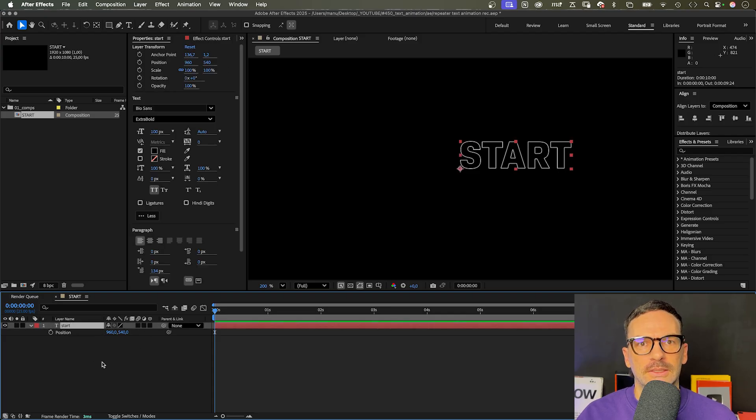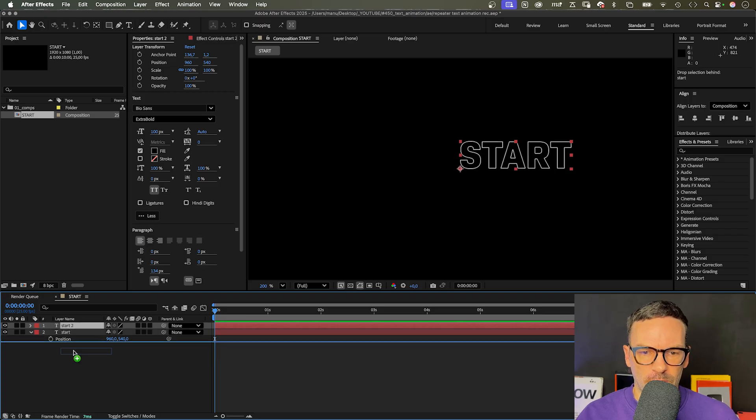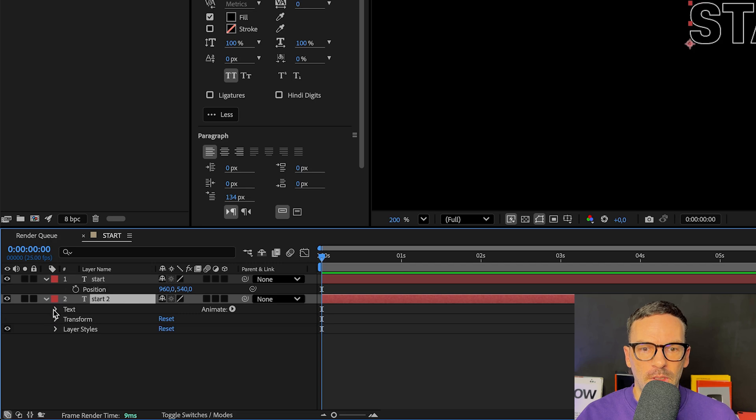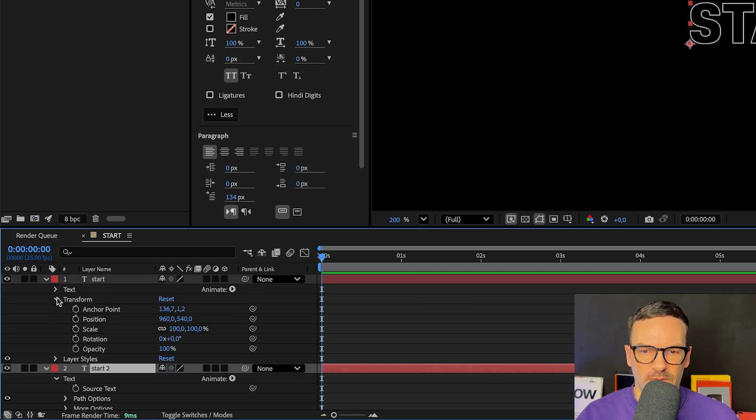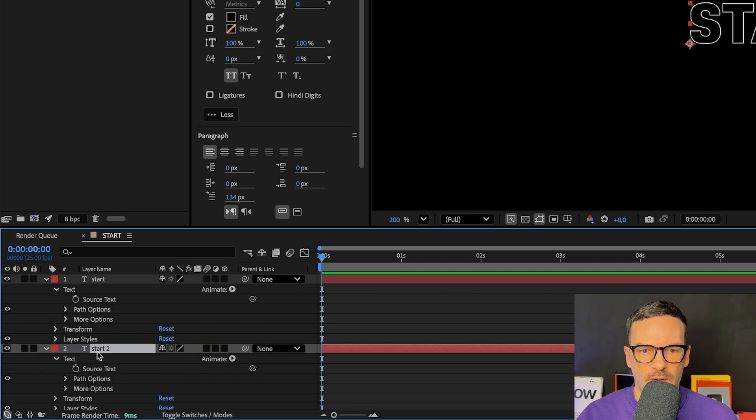Then, let's duplicate the layer and maybe move it below. To be able to quickly change the text anytime later, we link the source text property of the bottom layer to the source text property of the top layer.